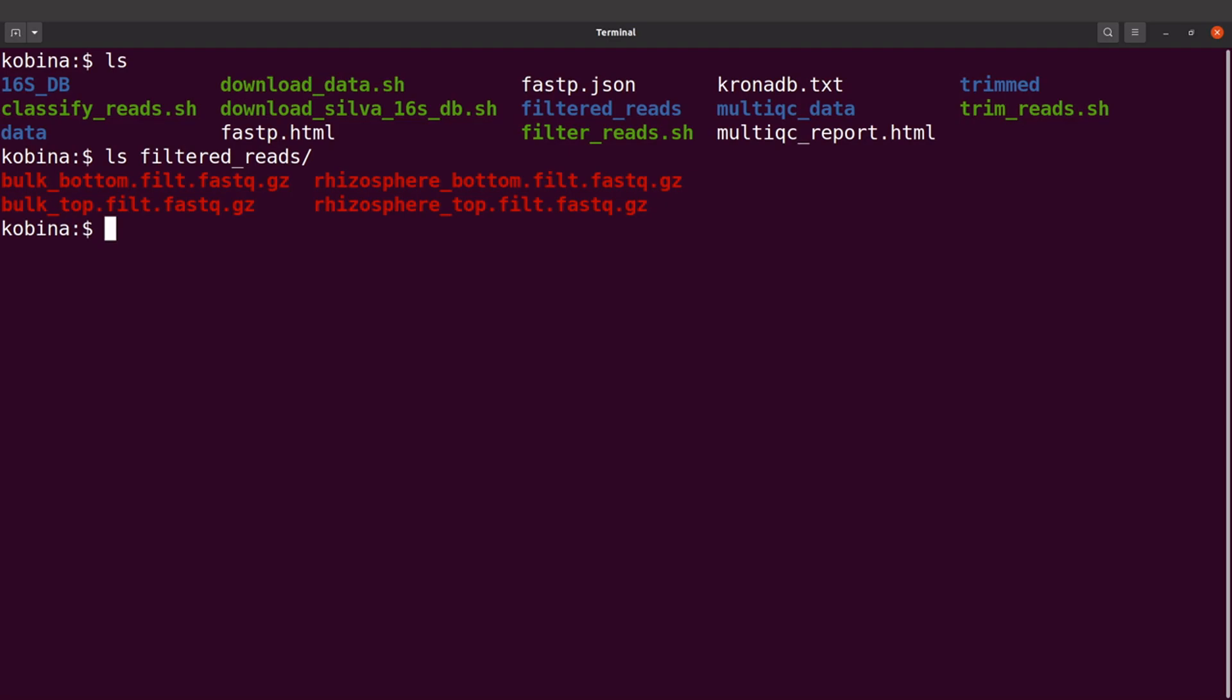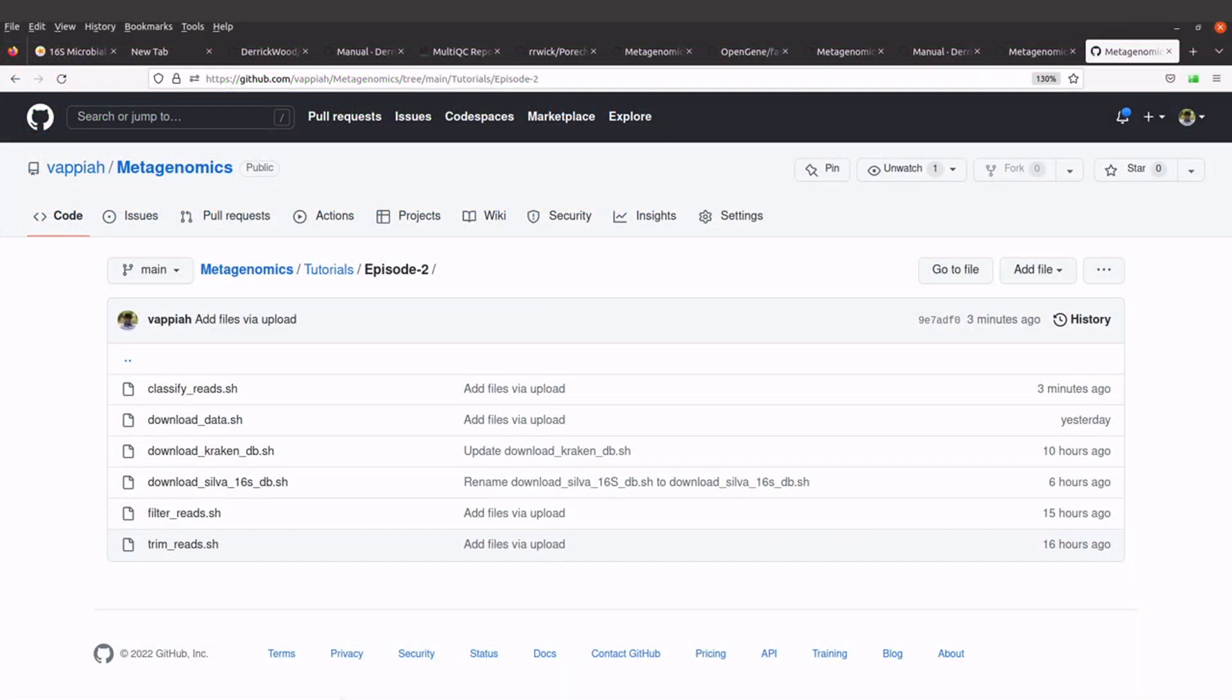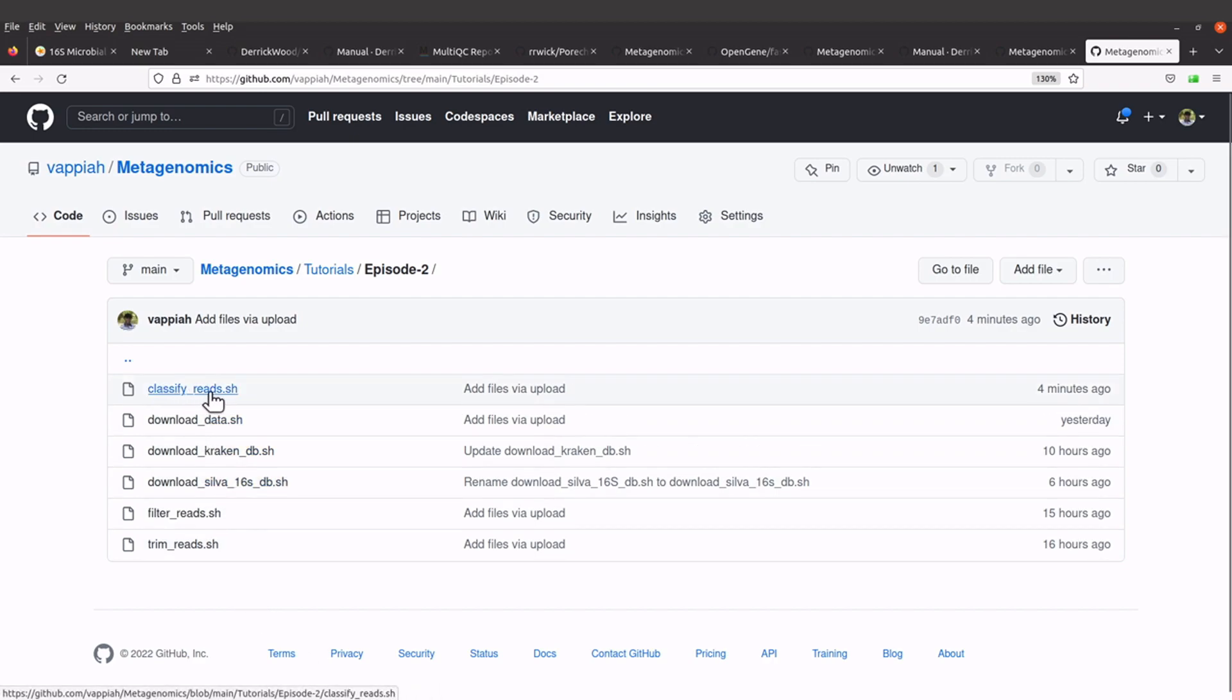Let's go to the GitHub page and then I'll show you the script we are going to use. On this page, just search for classify_reads.sh, this file here, and then click it.